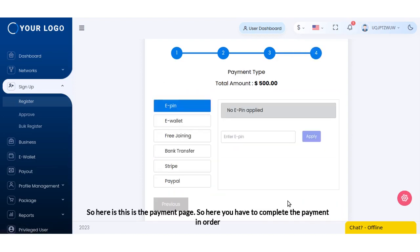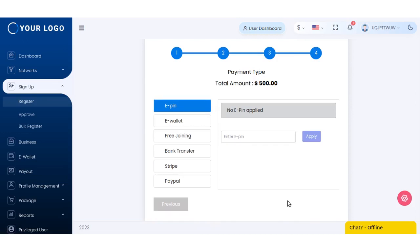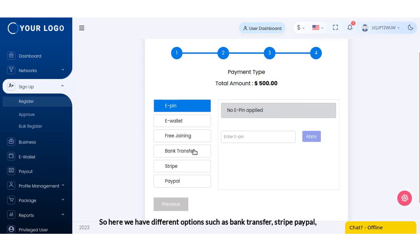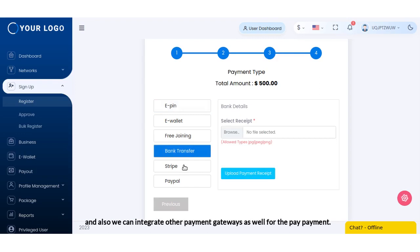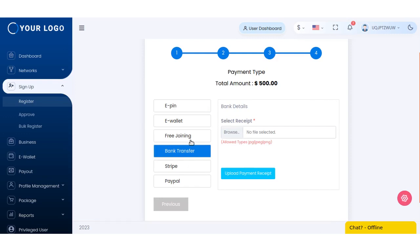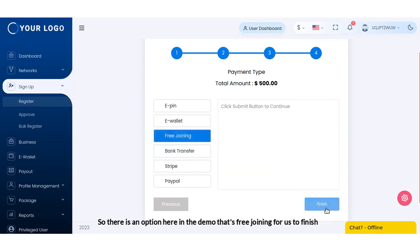Okay, so here is the payment page. Here you have to complete the payment in order for the user to be registered. Here we have different options such as bank transfer, Stripe, PayPal, and we can also integrate other payment gateways as well. There is an option here in the demo that's free joining.